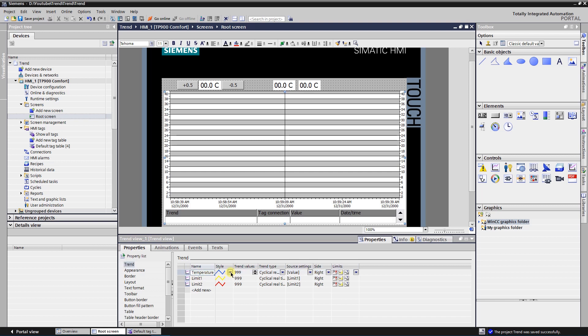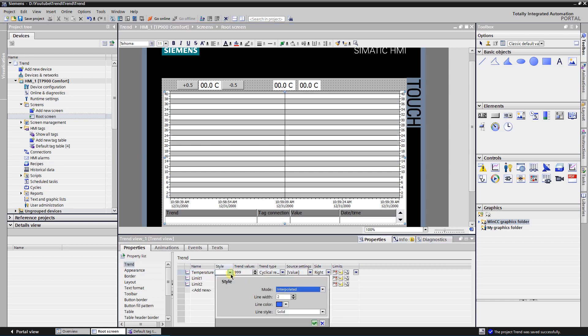Expand style. Set mode as interpolated, line width to 2, line color blue, and line style solid.